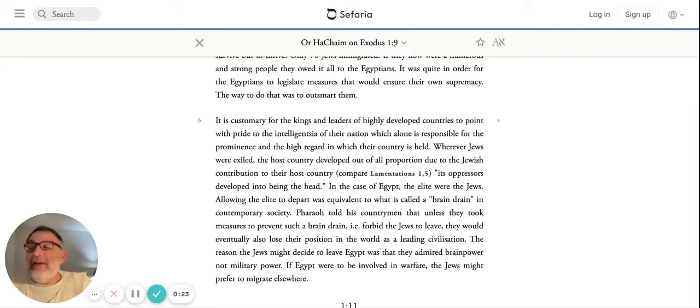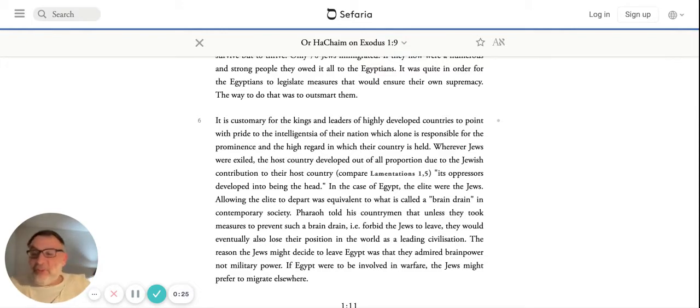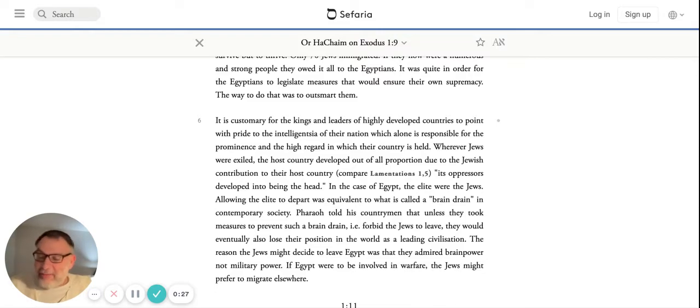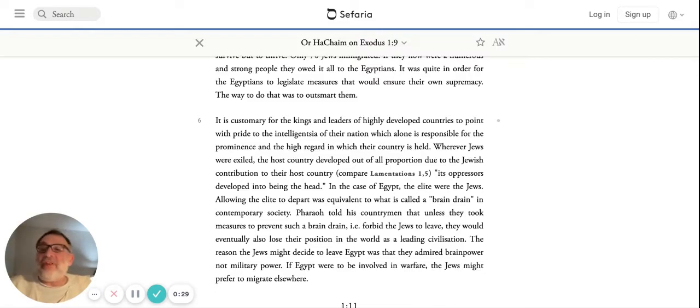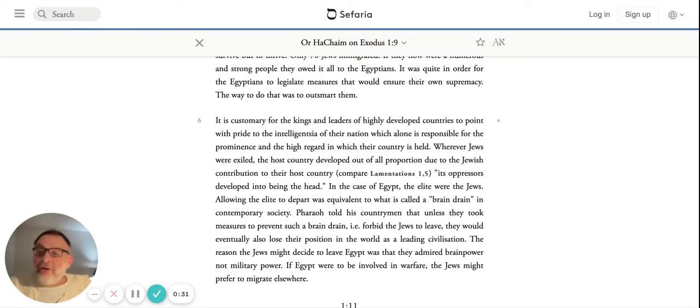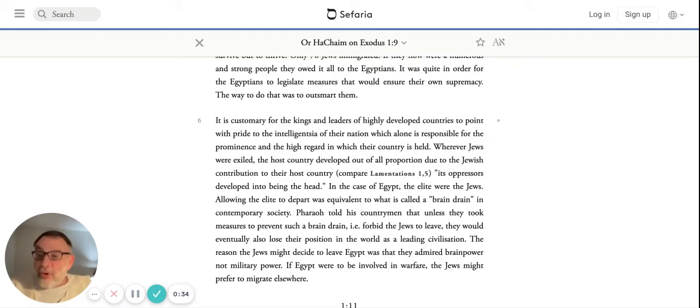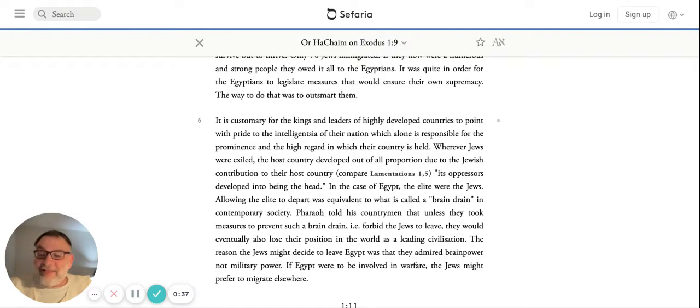He says, look, the whole argument begins with the words Havanis Chakmat. So it has to do with wisdom. No country can ever afford to lose its smartest people, its scientists, its engineers, its leaders, its thinkers. No country.